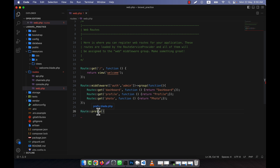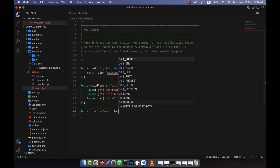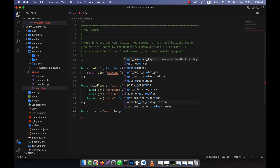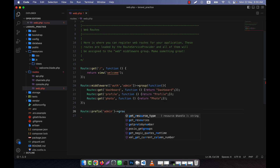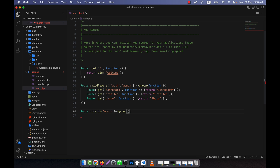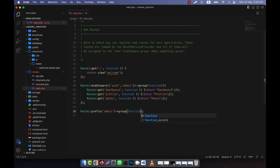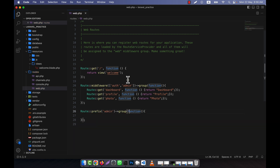Now for the prefix example, I write Route::prefix and provide a prefix value — for example, 'admin'. Then I create another group just like before, with an anonymous function. So just like before it was middleware, here it is prefix.